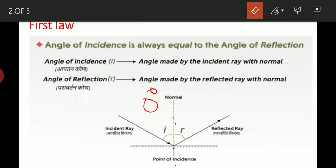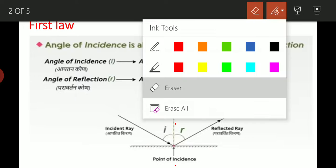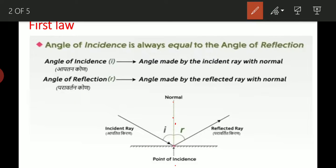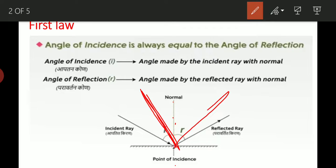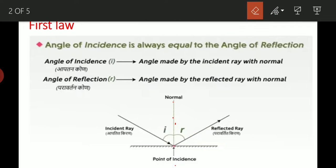Consider कीजिए — suppose हमने incidence angle को कम किया, तो reflected angle भी कम होगा, उसमें भी change आएगा. First law: I is always equals to R. Angle of incidence is always equals to angle of reflection. और आपको perpendicular कैसे बनाना है?